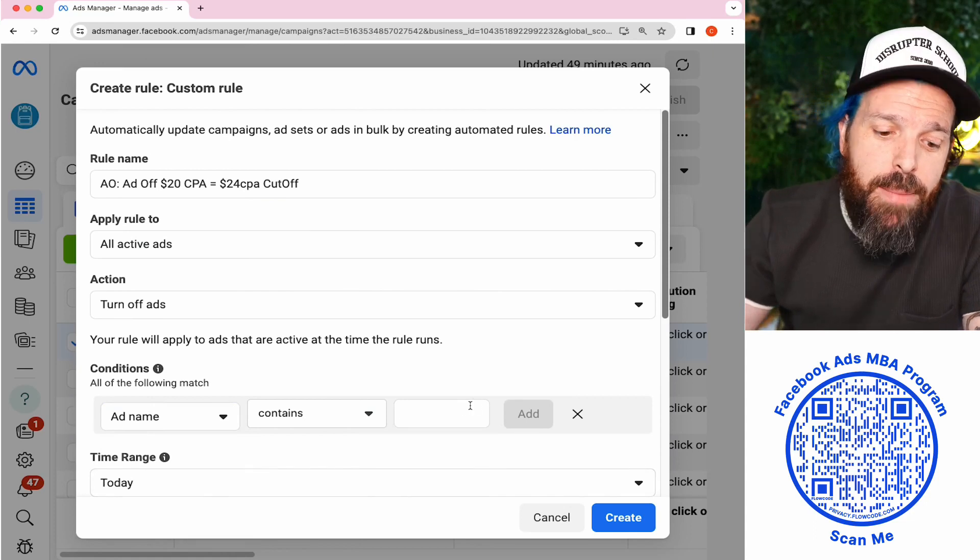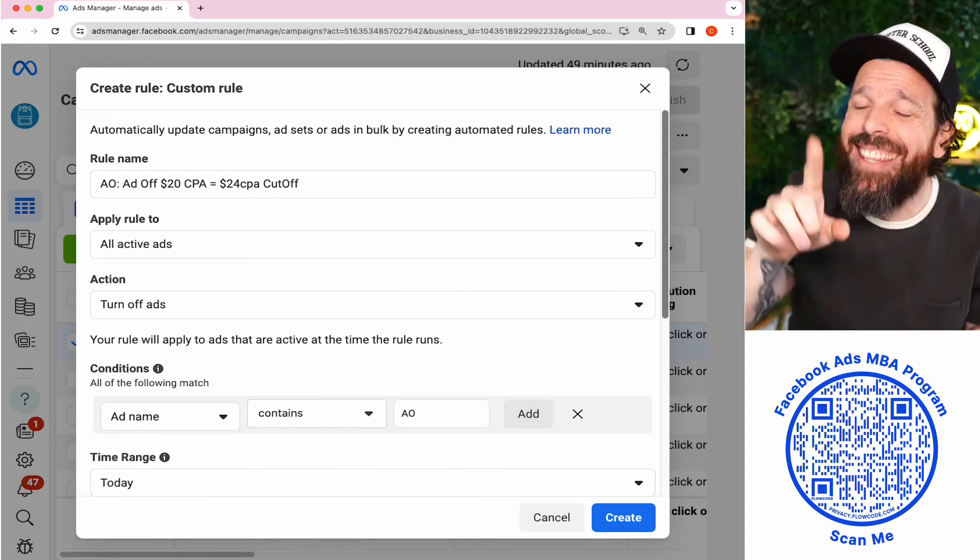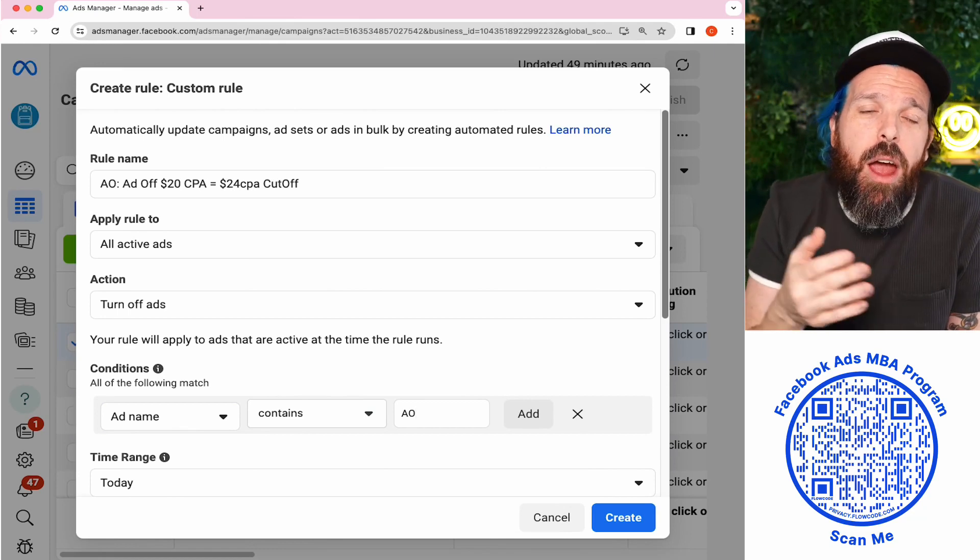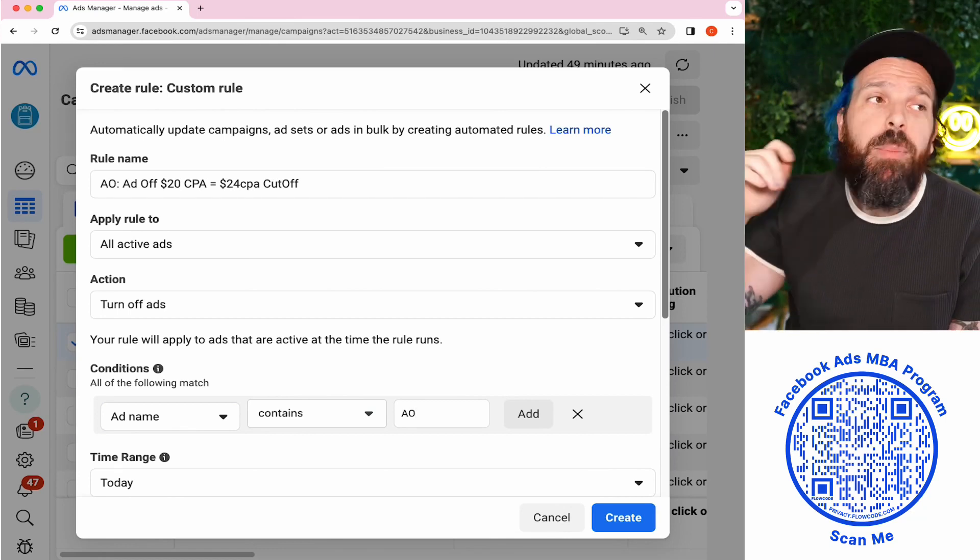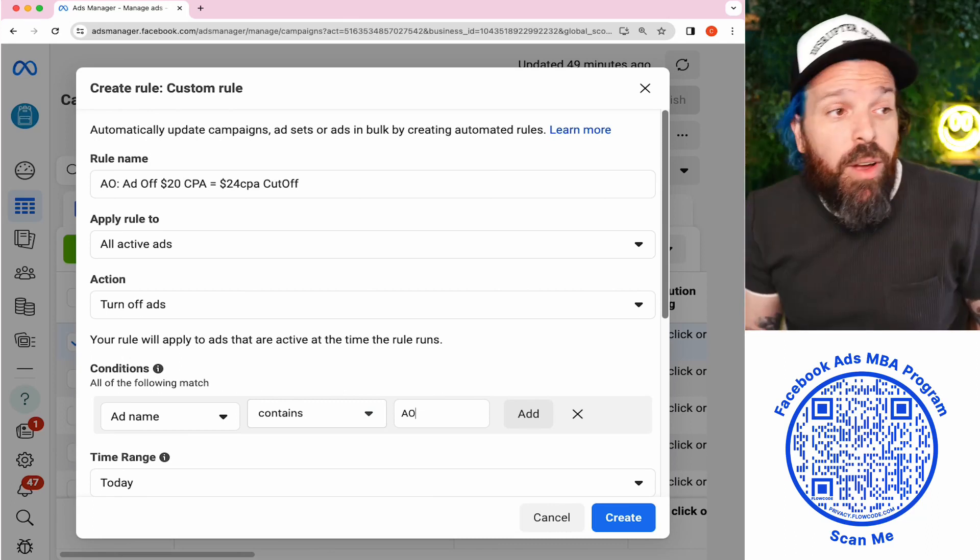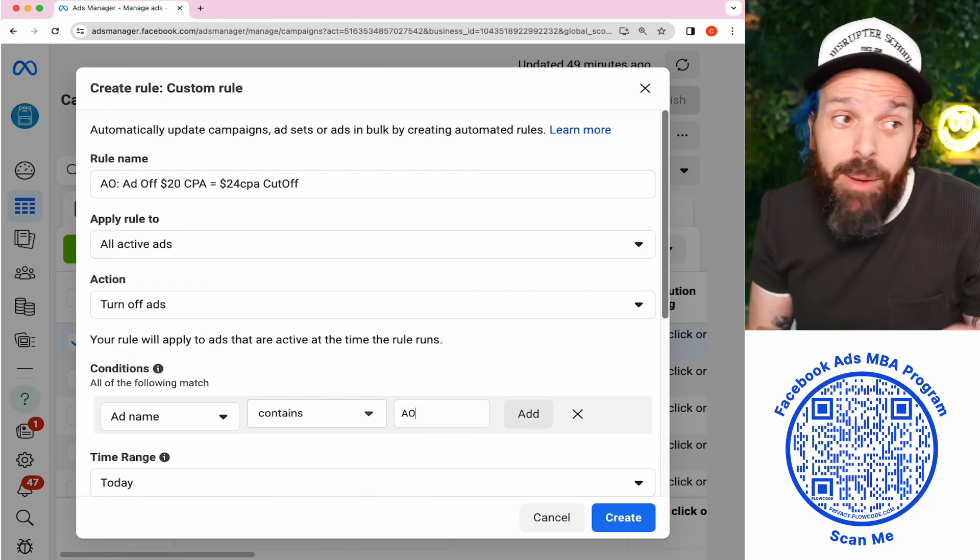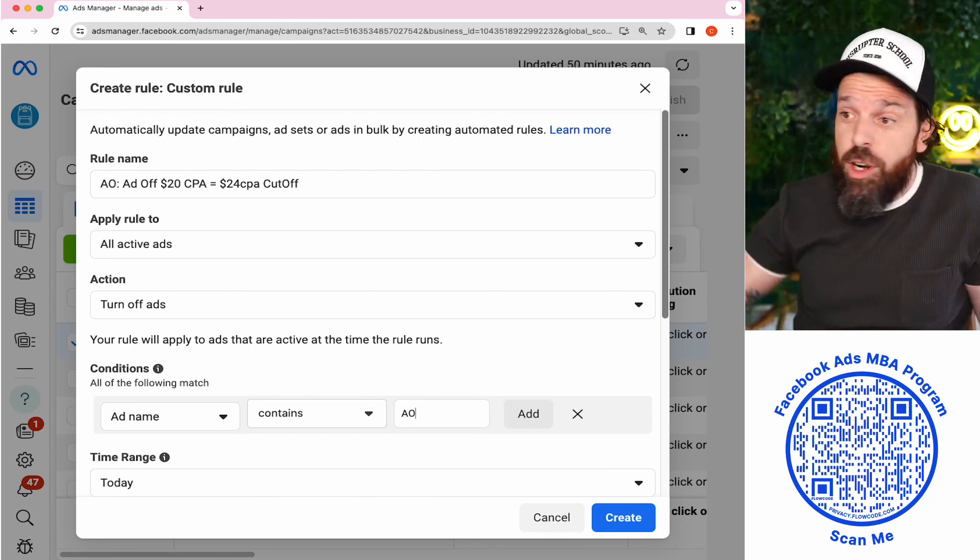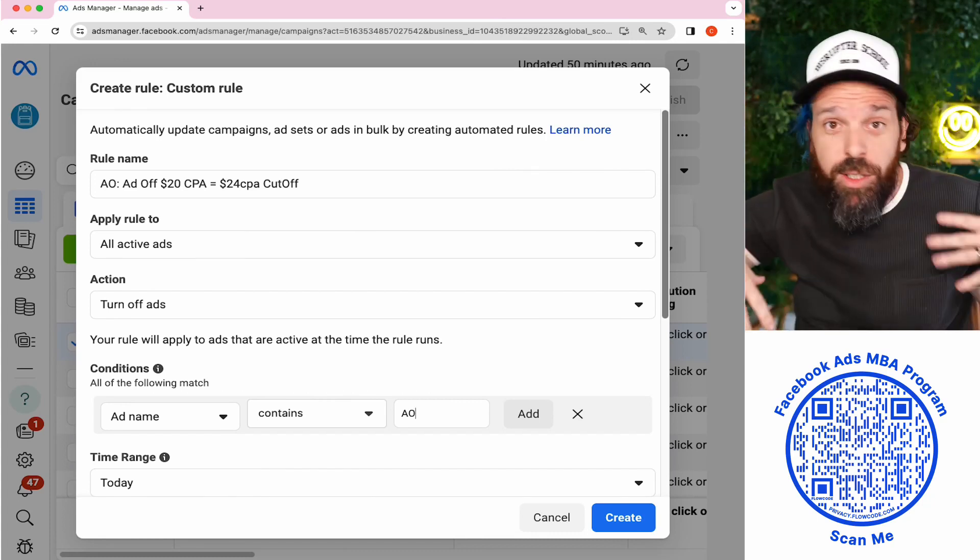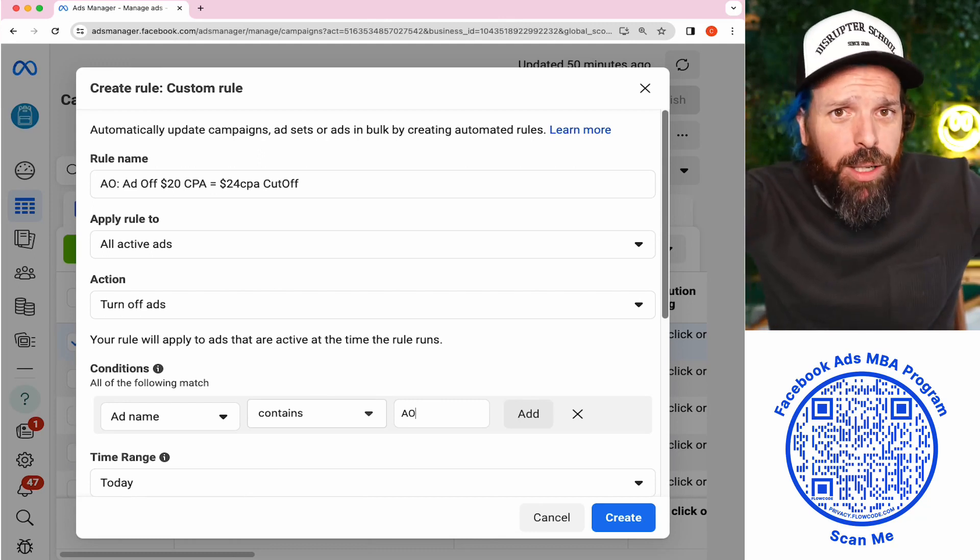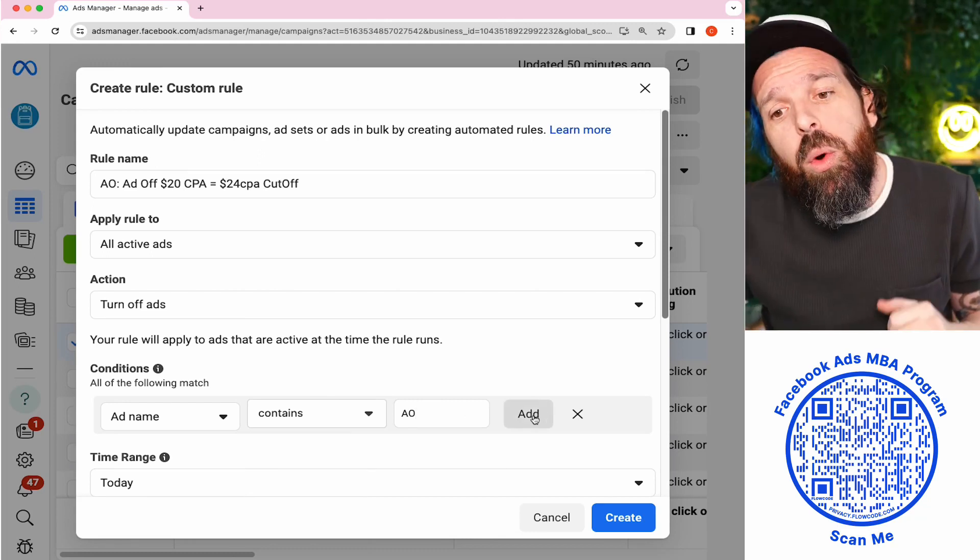If our name contains AO—we're looking at the ad level now—it could be AO and then the offer, right? It could be Tripwire AO, it could be anything. We want to make sure we're applying these because if you're running two or three offers, that Auto Optimizer level of acceptable CPA might be wildly different. You might be running a $20 acceptable CPA offer and a $100 acceptable CPA offer. You don't want the $100 ones to get knocked off because when compared to the other benchmark, that's okay. So first off, ad name contains AO.